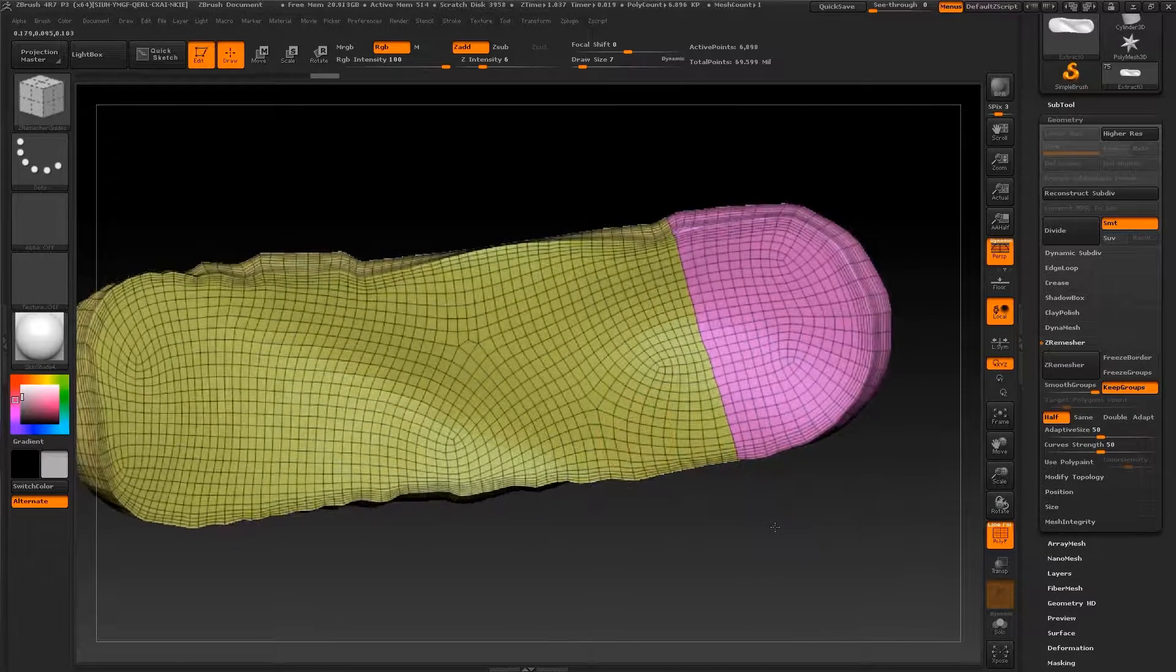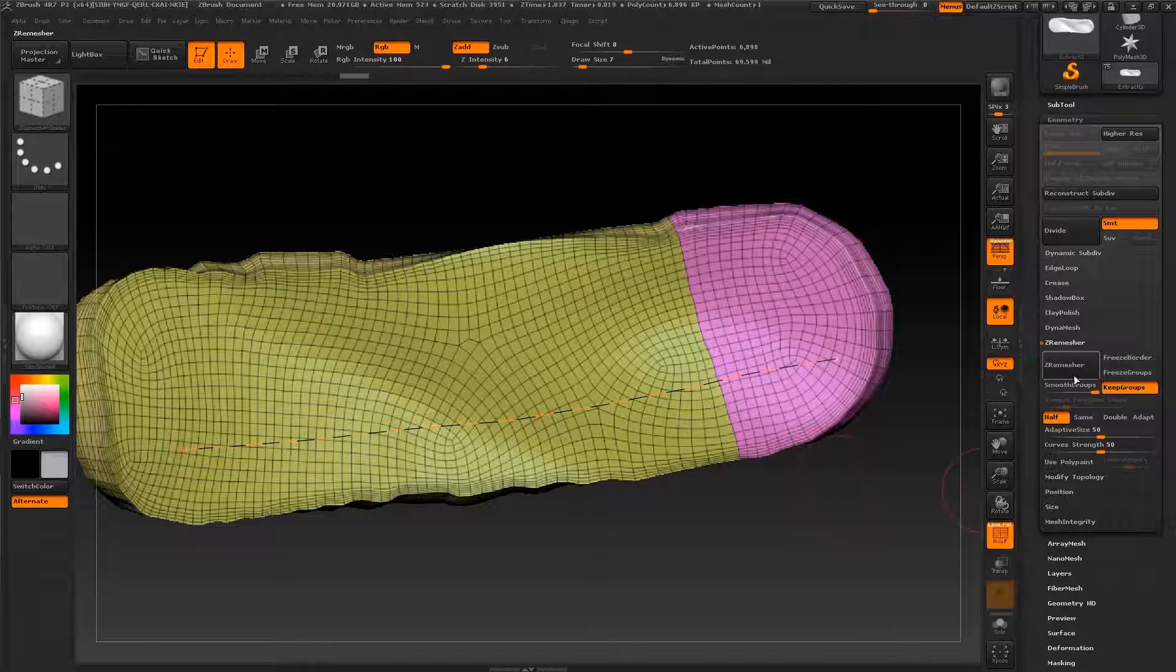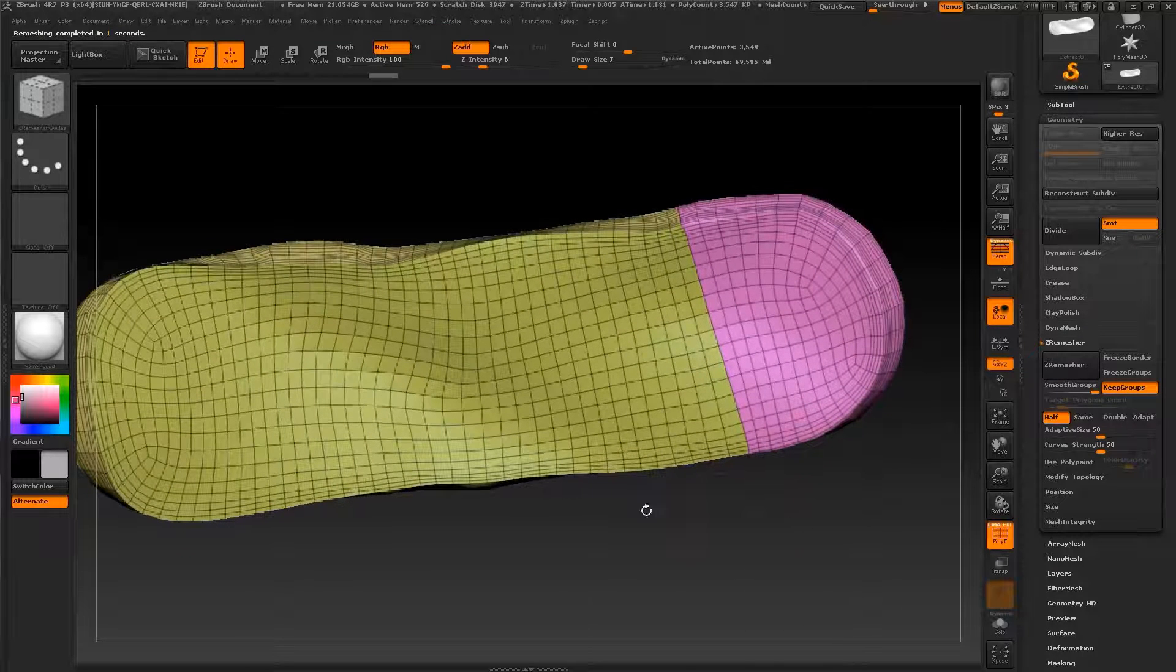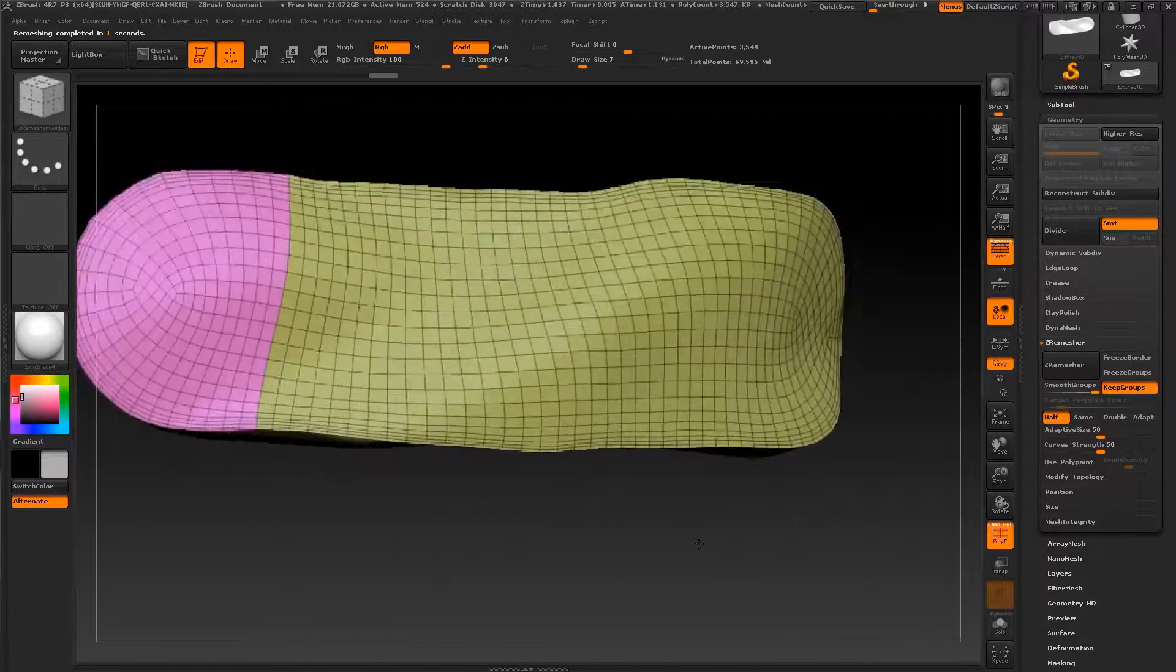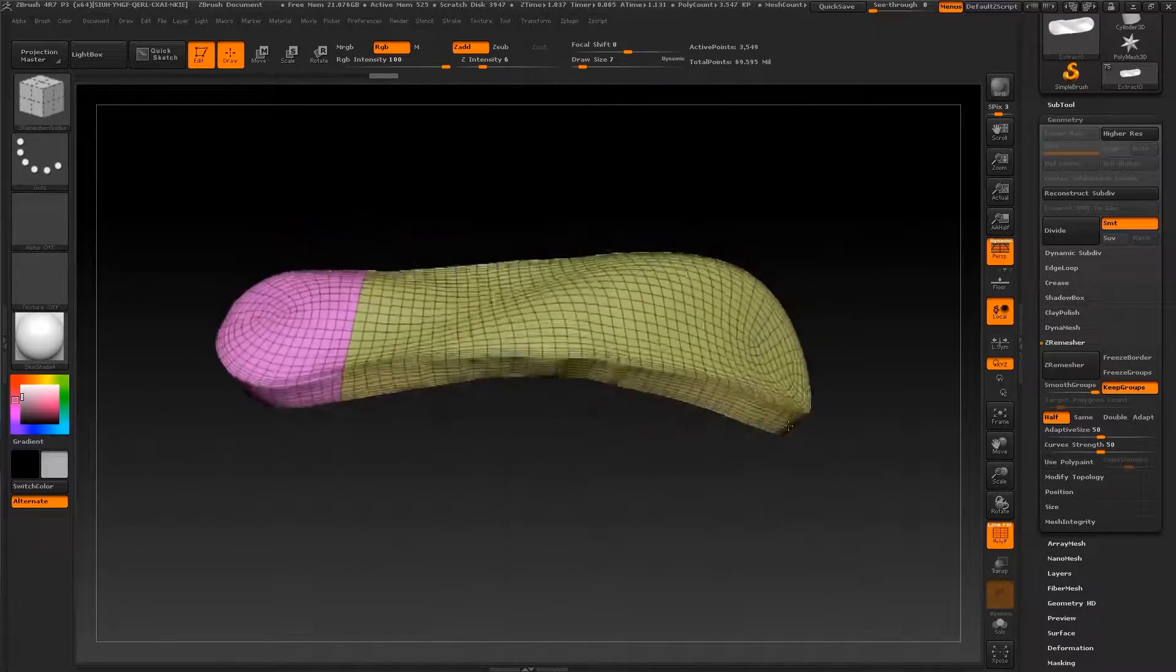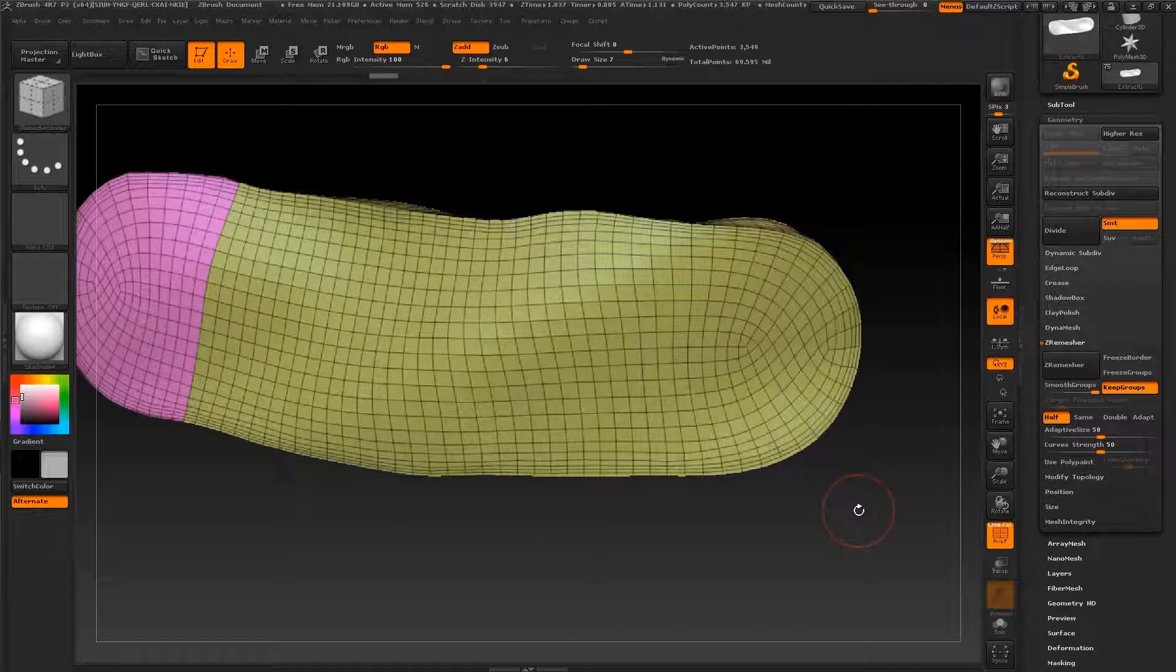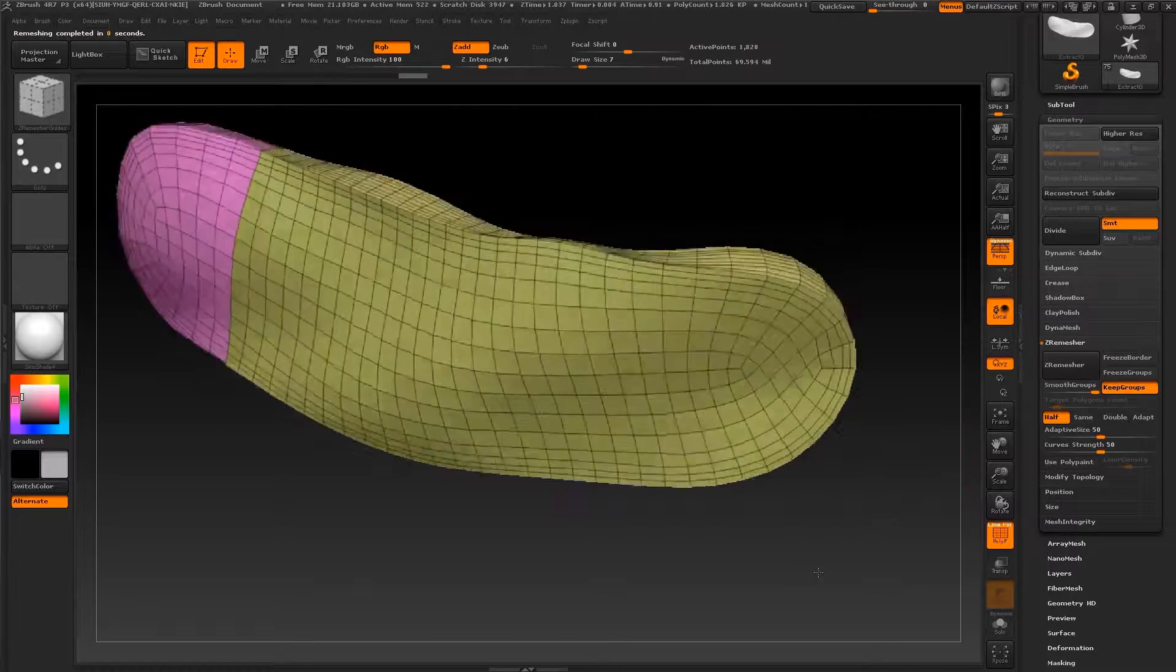Let's try and use the ZRemesher guides. The ZRemesher guides let you kind of add your topology flow that you want. I mean, if I want to have this straight, let's drag it like this, and then let's keep it half and press ZRemesher. So as you can see, I have this flow from the left to the right, almost right. Okay, I think this is all for ZRemesher.